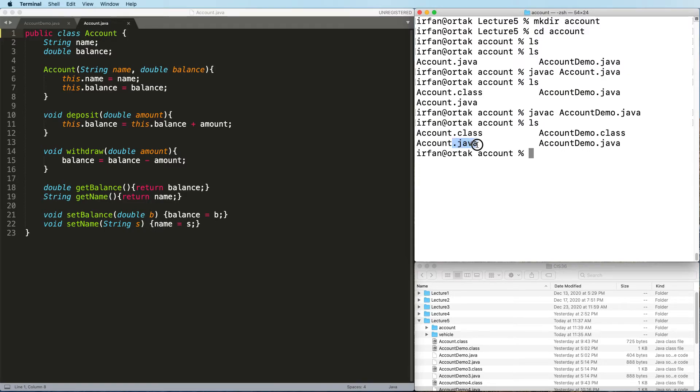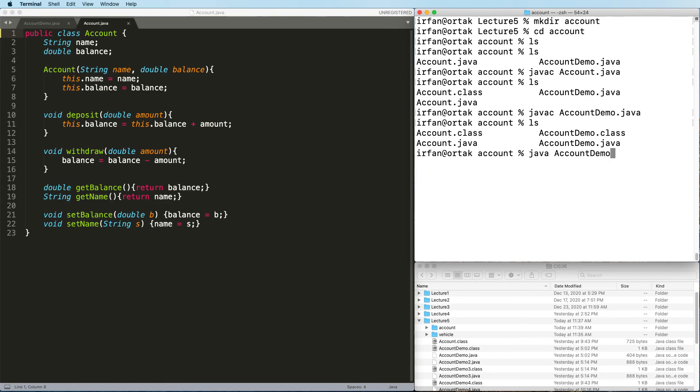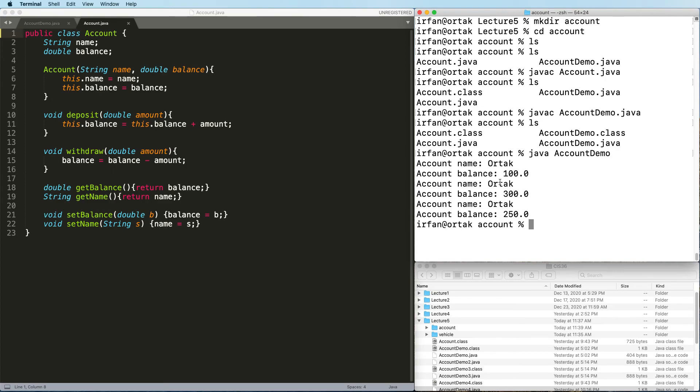Now it's time to test. Java account demo. So it just works as expected.